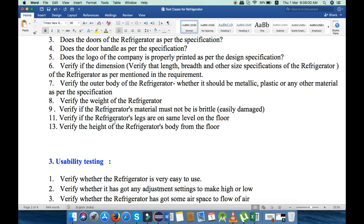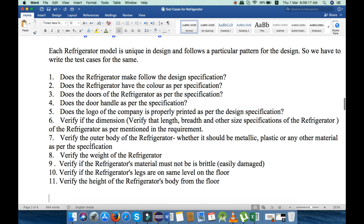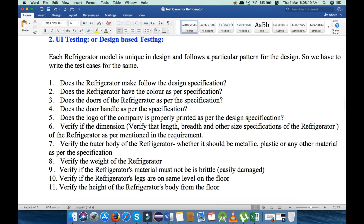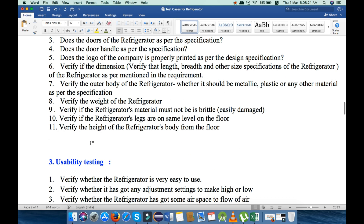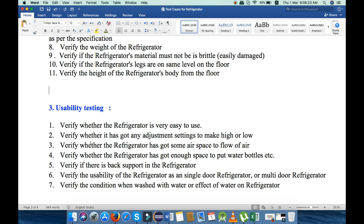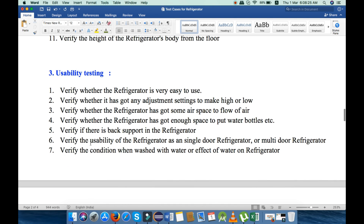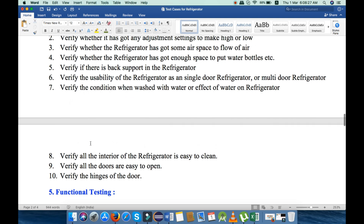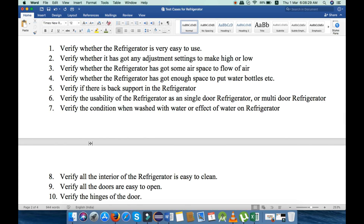Next, verify if the refrigerator legs are on the same level on the floor or not. And the last point, we will verify the height of the refrigerator body from the floor. These are the 11 points that we will check under UI testing or design-based testing. Now the next is usability testing — under usability testing I will explain 10 points.